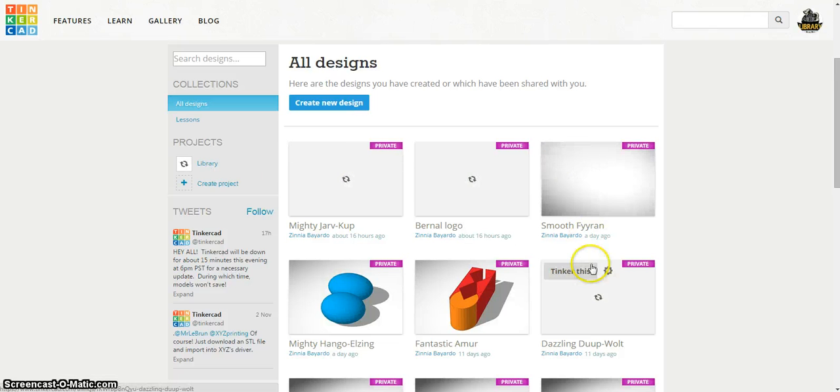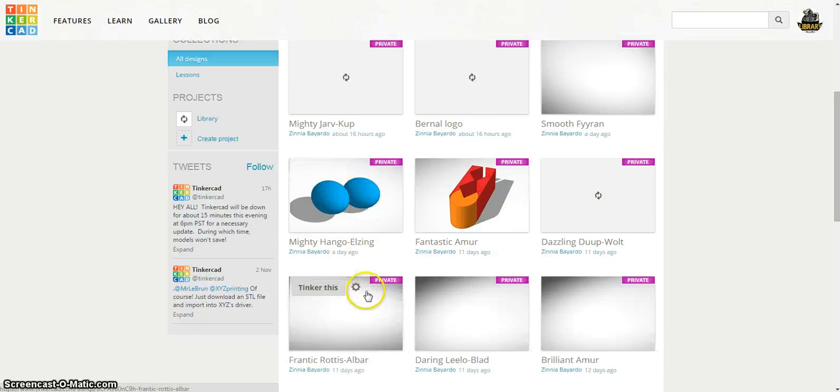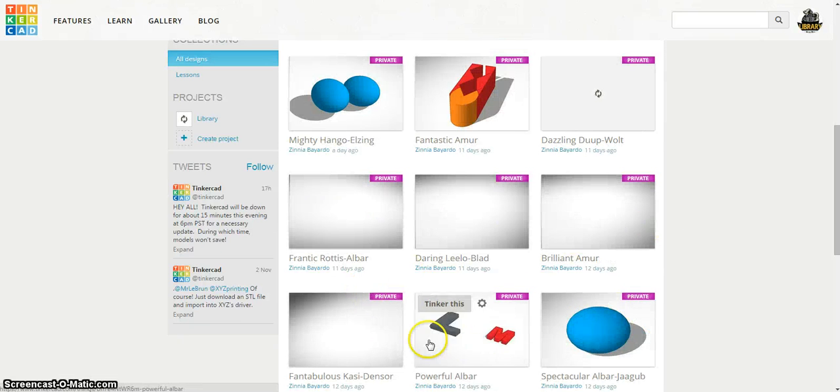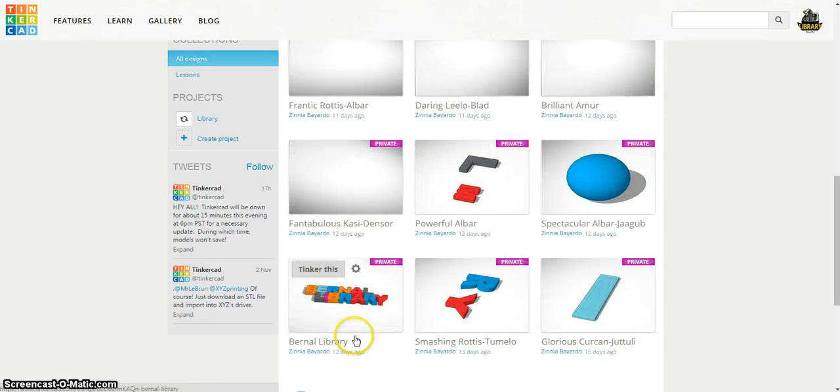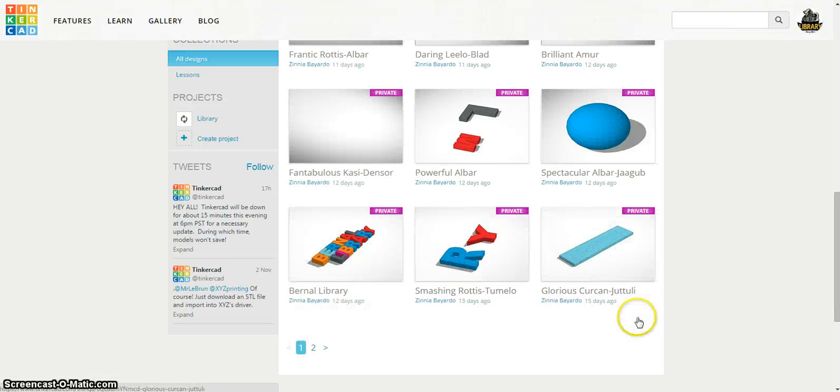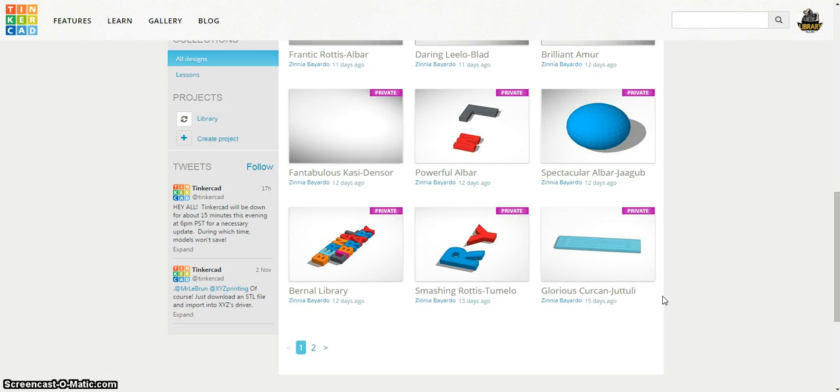You'll notice there are already some designs that students have started and are ready to continue designing. Remember, you can always log in, start designing, log off, and it'll save on here.